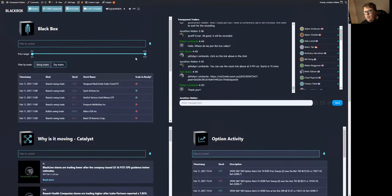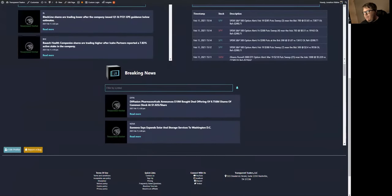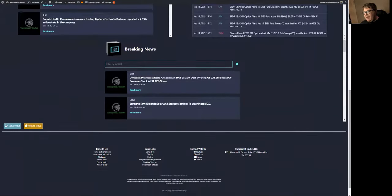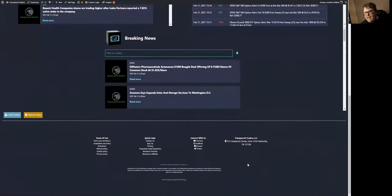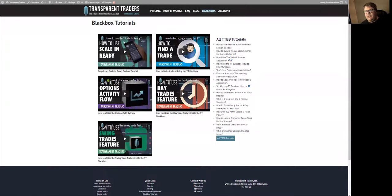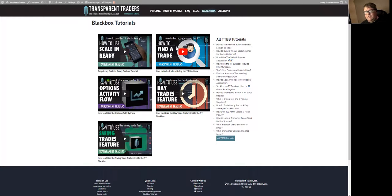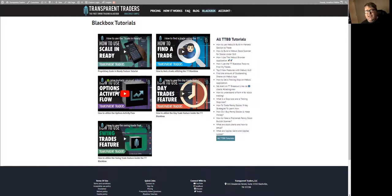So that's the Black Box in itself, that's where all the quadrants are. The very first thing that I recommend everybody does when they sign up, if they haven't watched them already, you can scroll to the bottom and you'll see that you have the link to the Black Box tutorial videos.